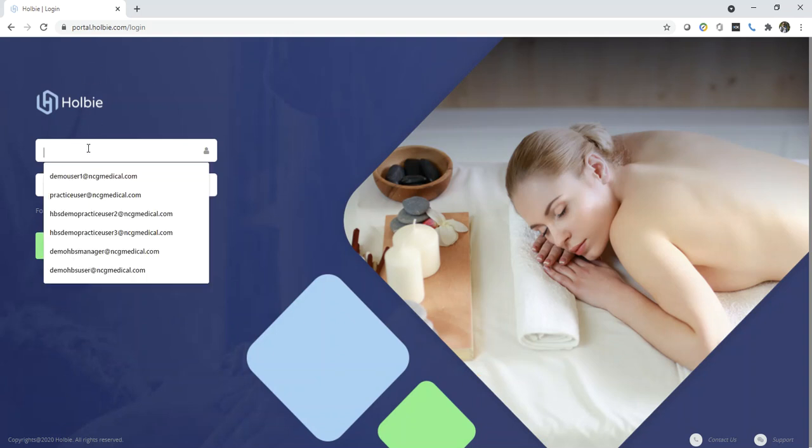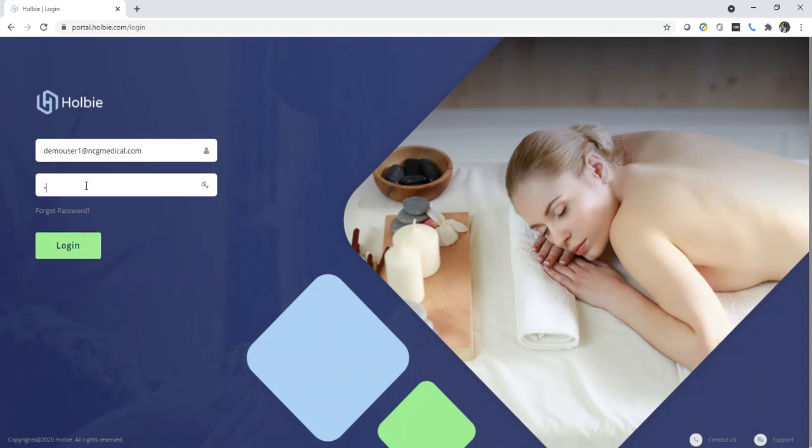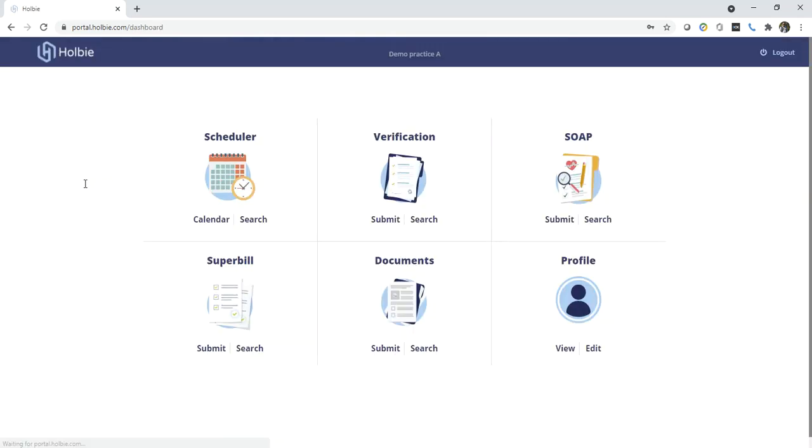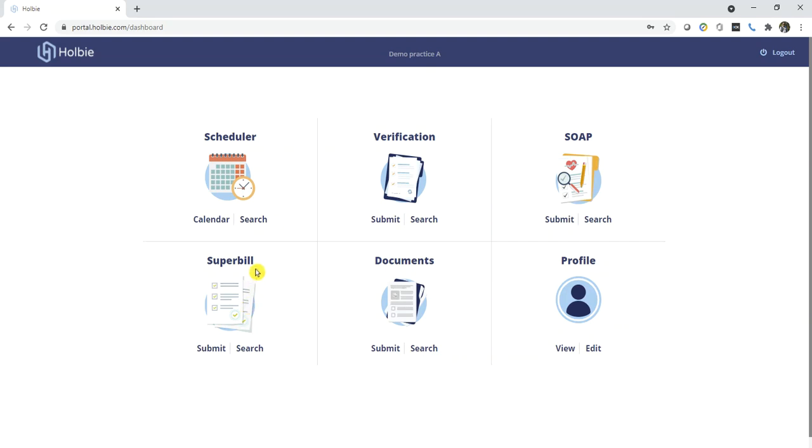Today we would like to demonstrate how to enter a Superbill record for an existing established patient. The easiest method is to locate an existing Superbill or claim record and simply copy that claim information forward, adjusting for the current date of service and visit details.